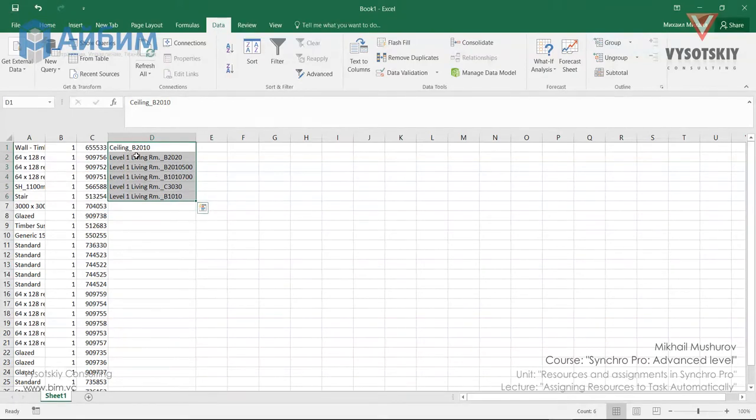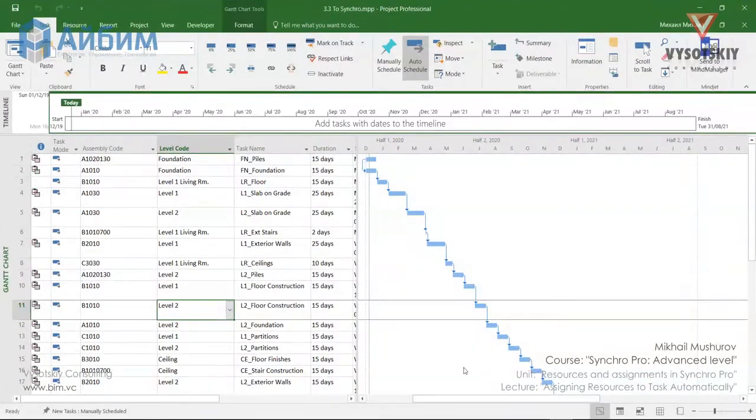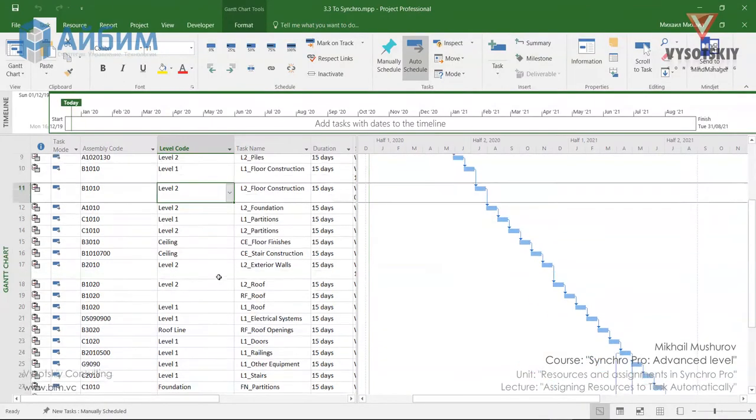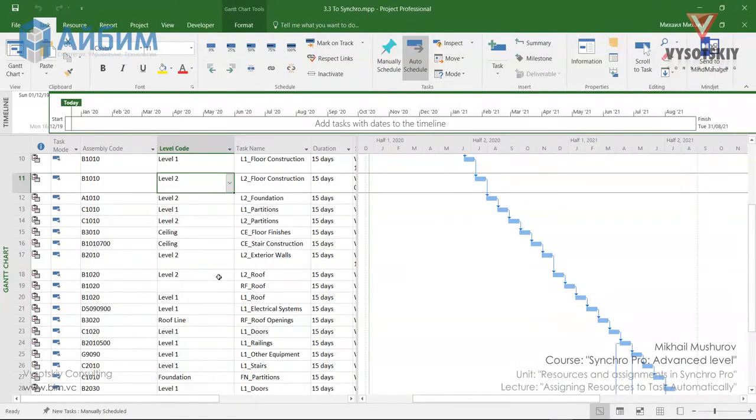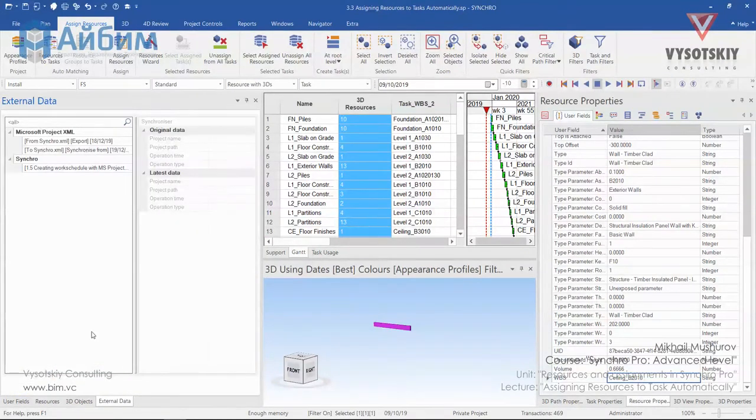So let's assume that our planning engineer updated our schedule and sent us an XML file. So we need to go to Synchro and Synchronize it from. Click over External data.